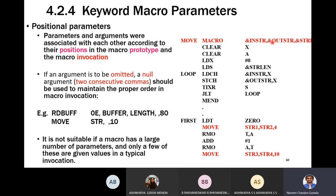In this example, string1 is the value for instring, string2 is the value for outstring, and 4 is the value for string_length. When you call the same macro with different arguments at a different invocation, the positions remain the same: string3 for instring, string4 for outstring, and 10 for string_length.